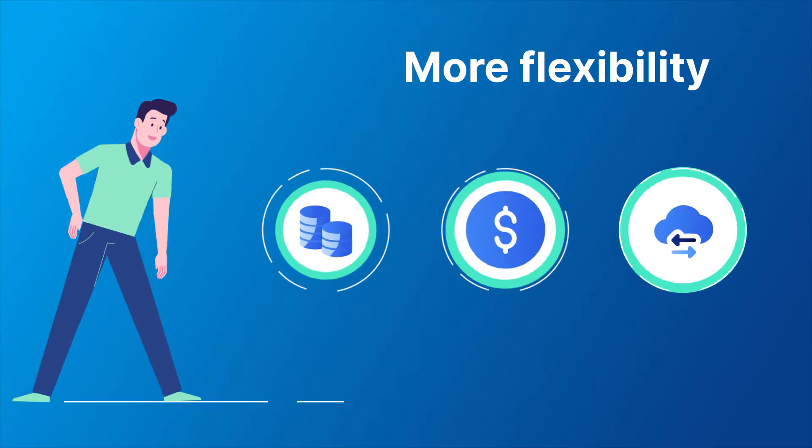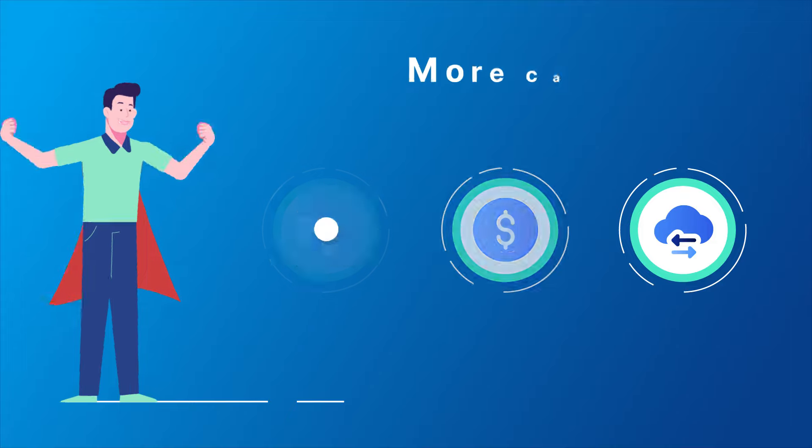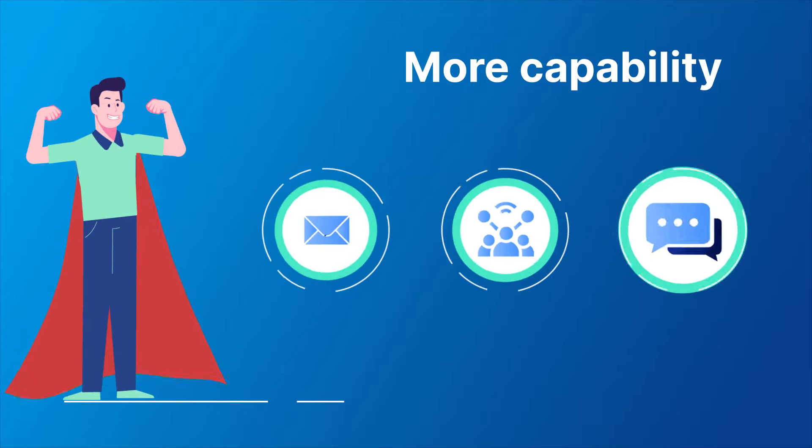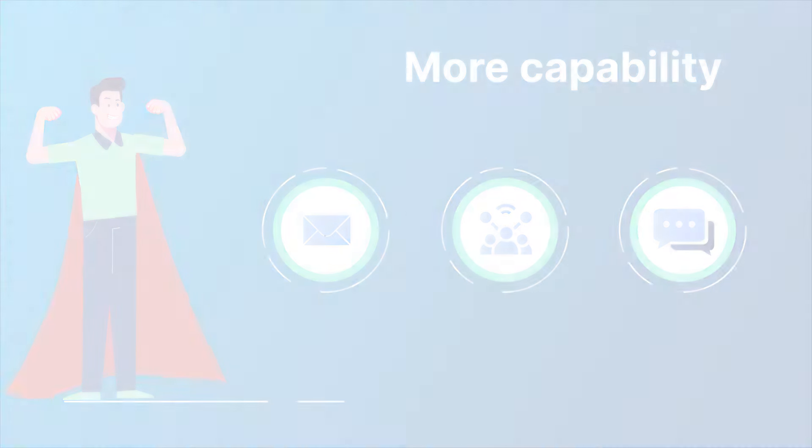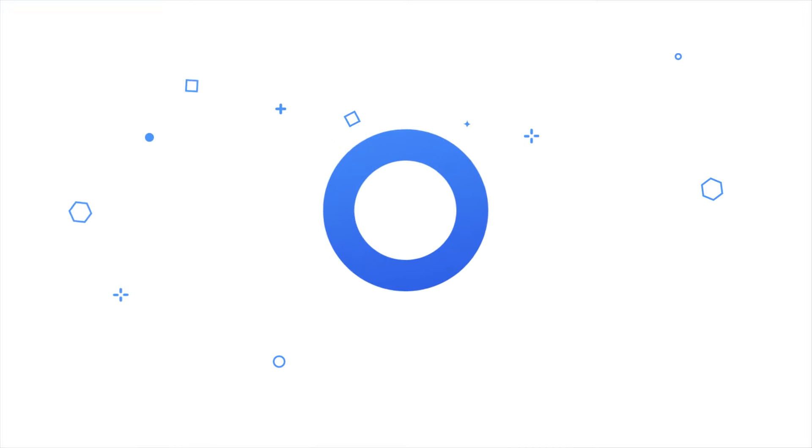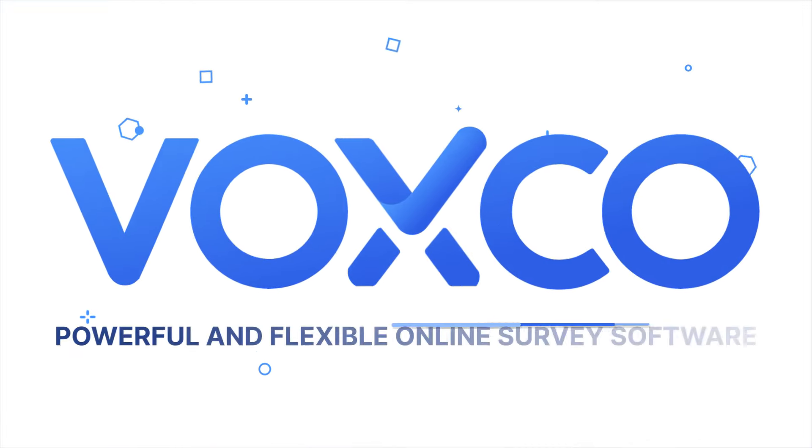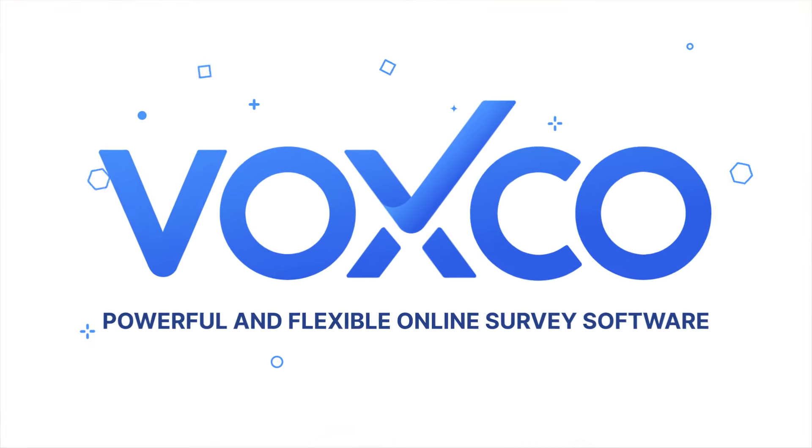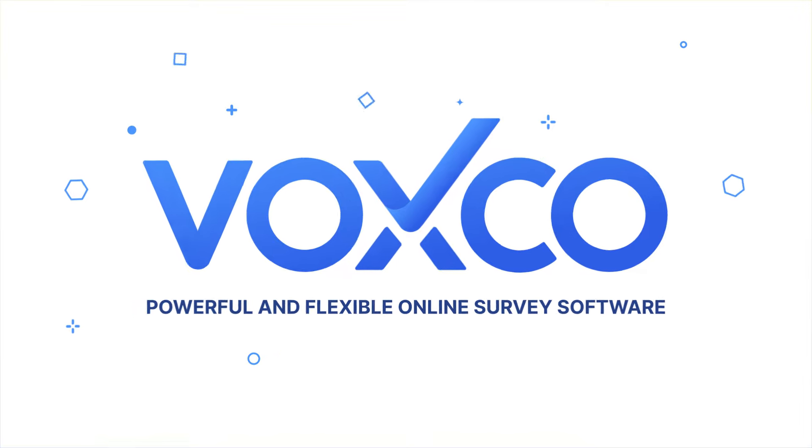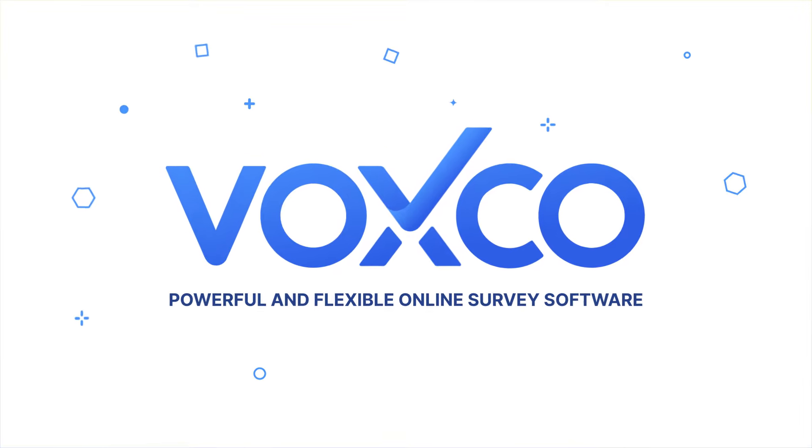More flexibility. More capability. That's Voxco Online. Experience it for yourself. Try a sample survey today.